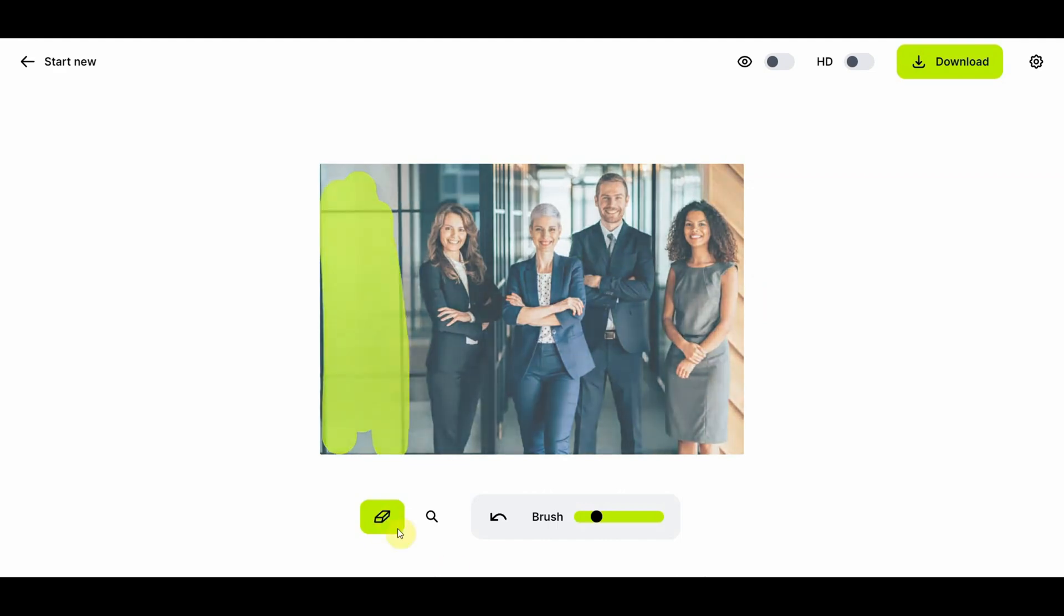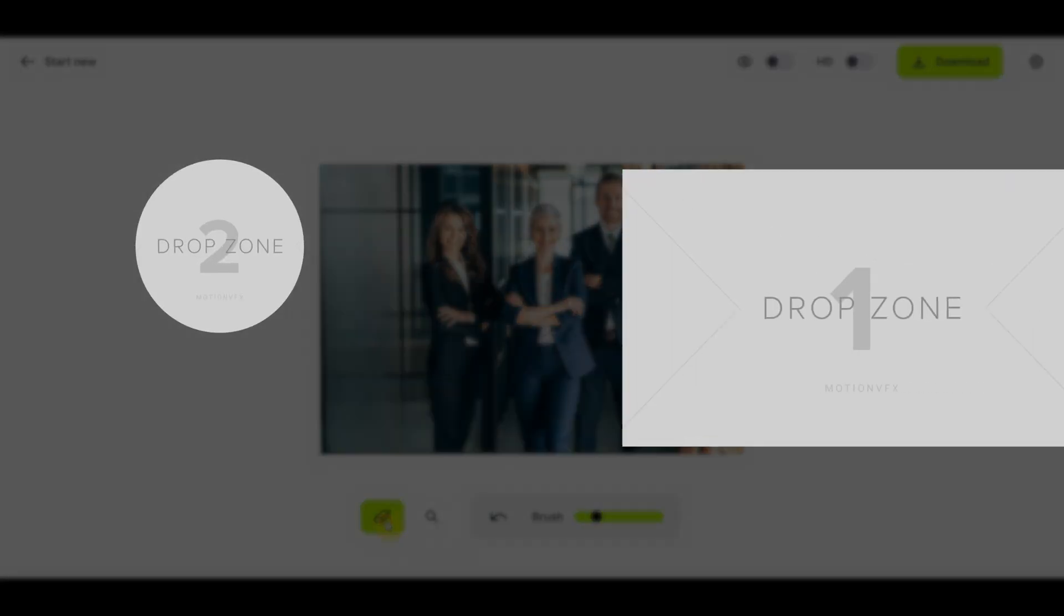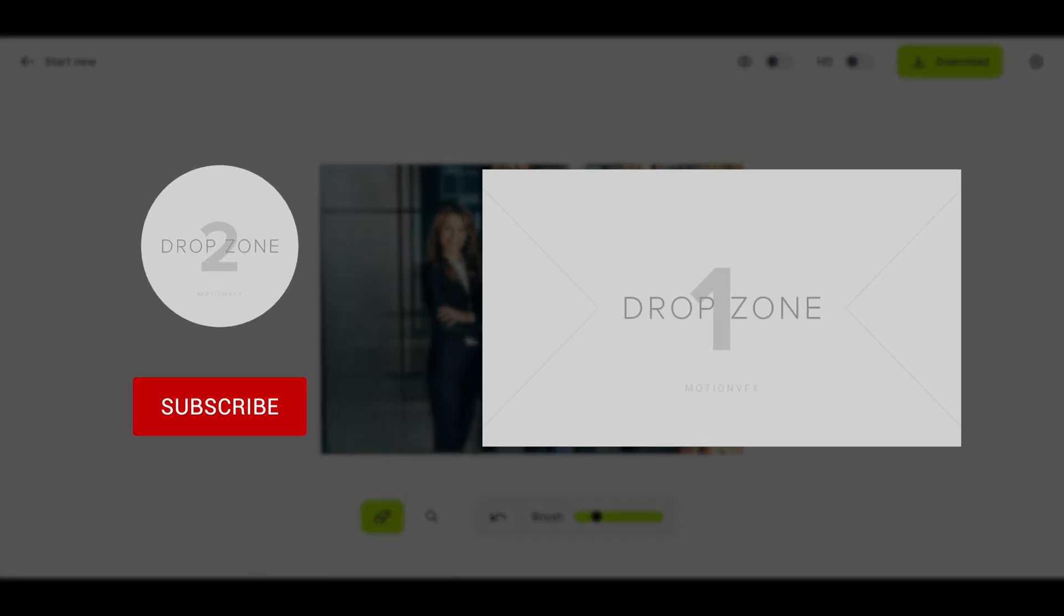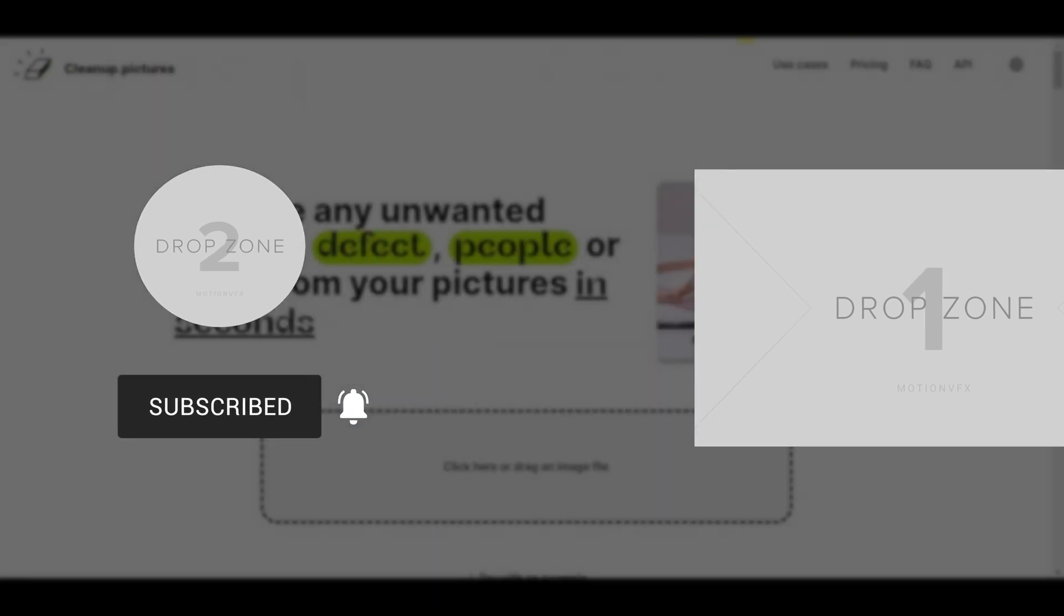Okay, that's all for today's video. If you want to know more about AI tools, you can click the video on the left. See you in the next video.